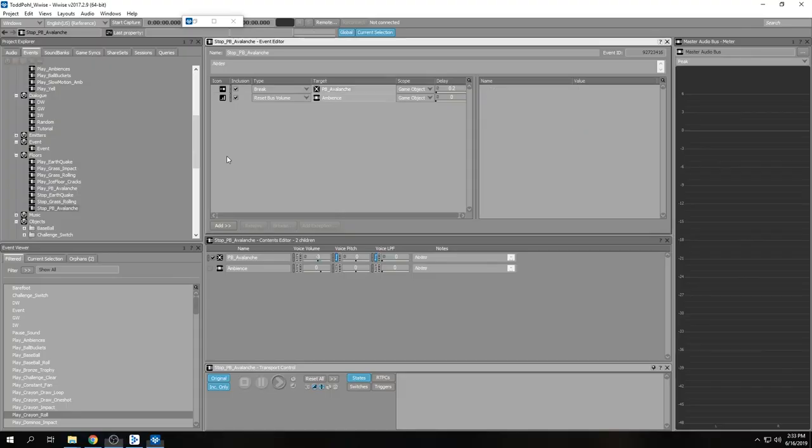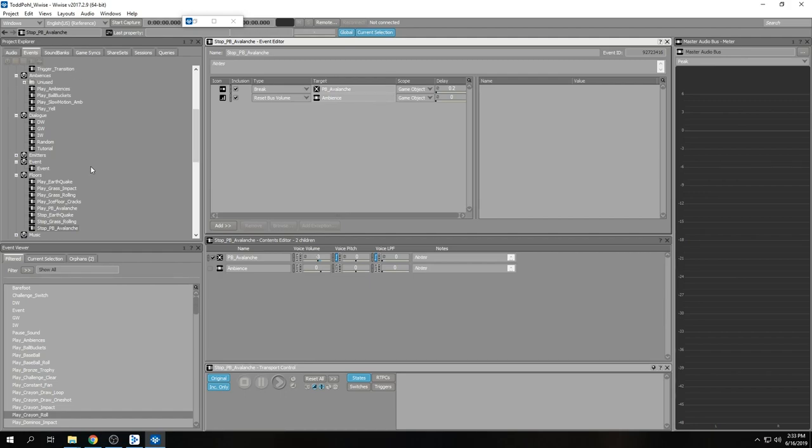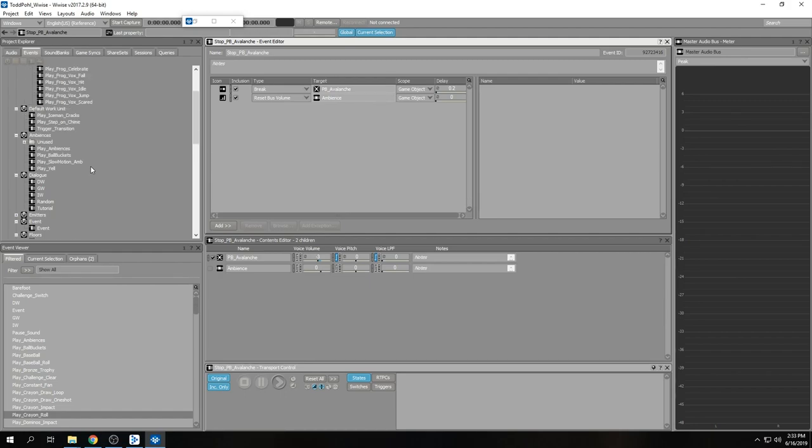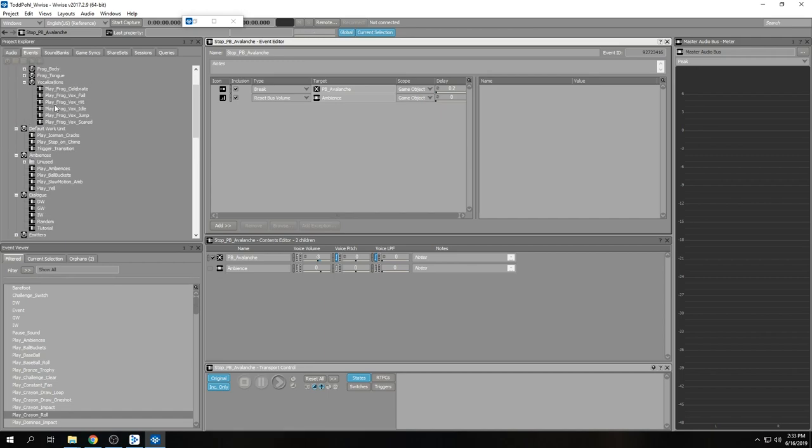Next up is the seek event—again, we're in the cool territory here. The seek event is one of my favorite event types for creating variation.